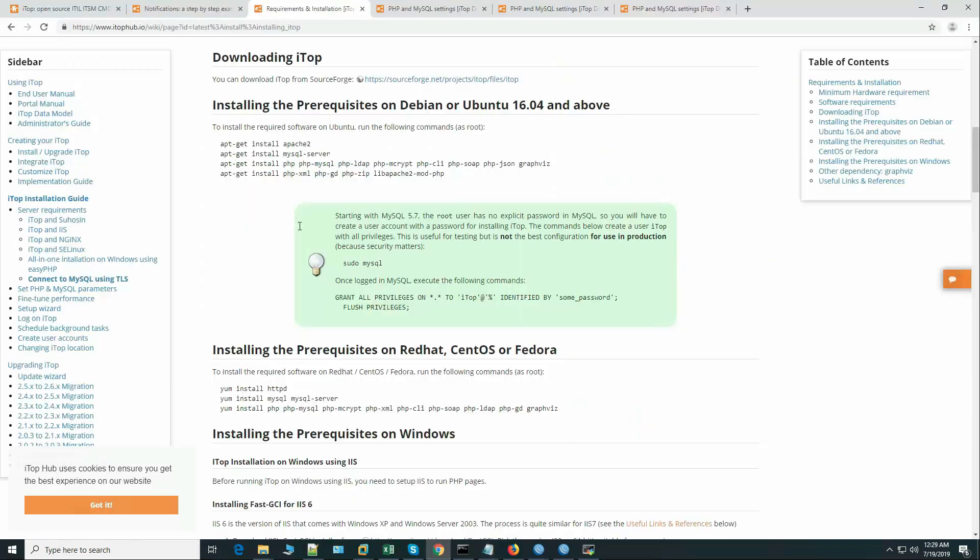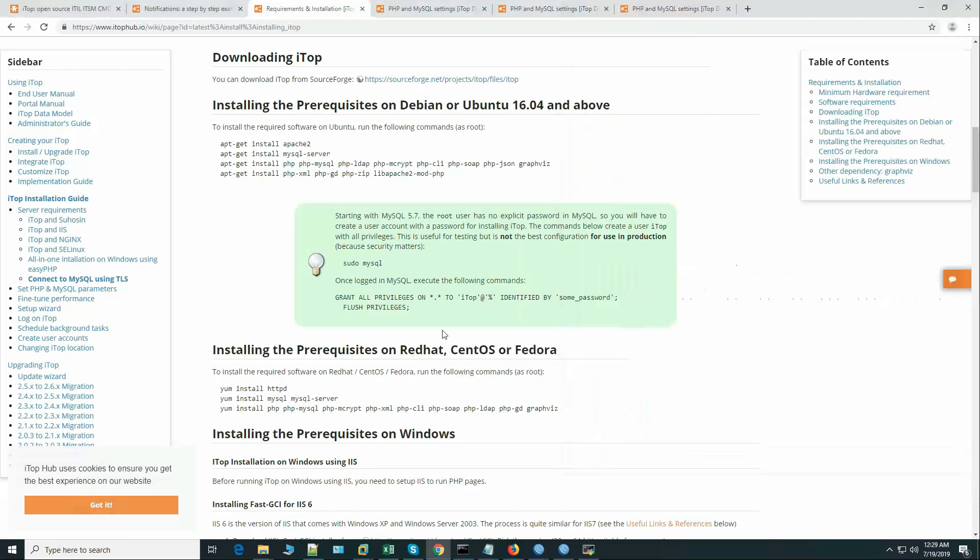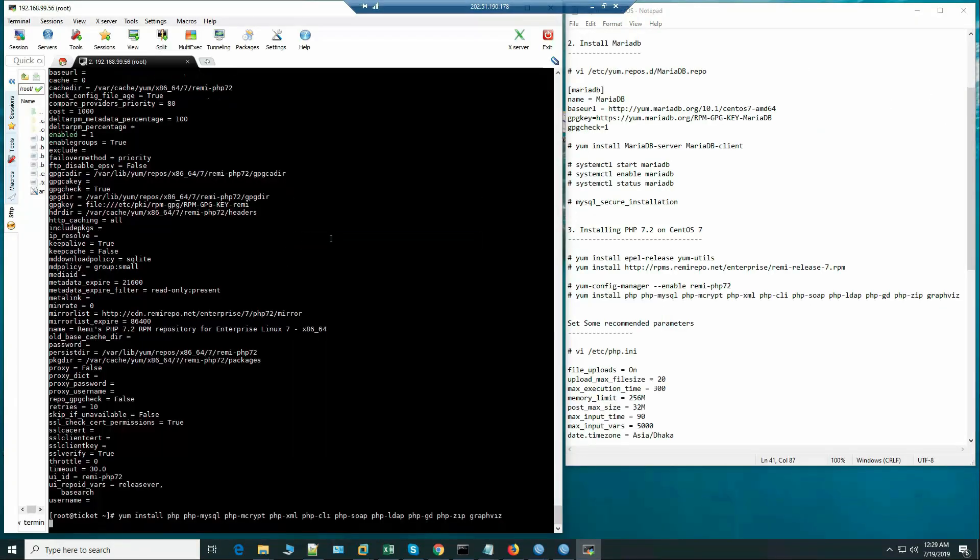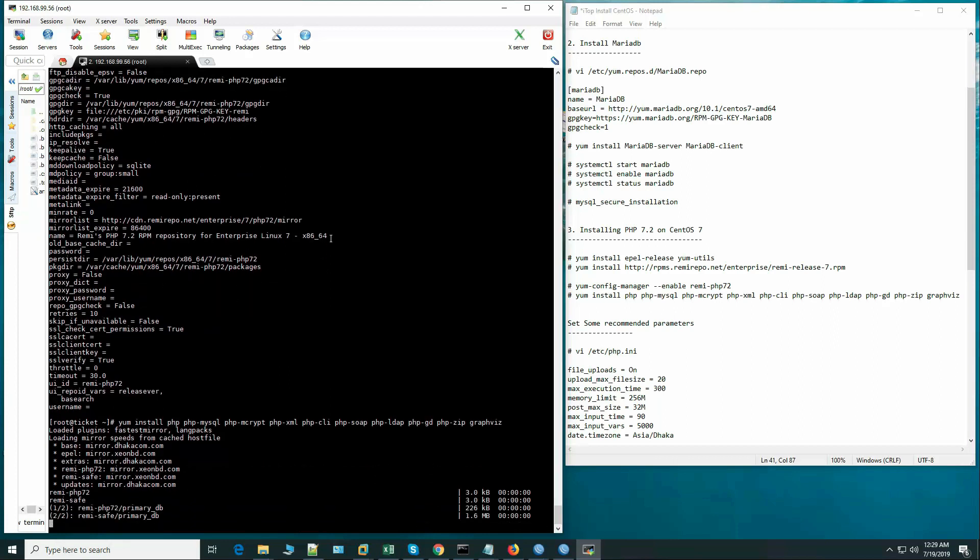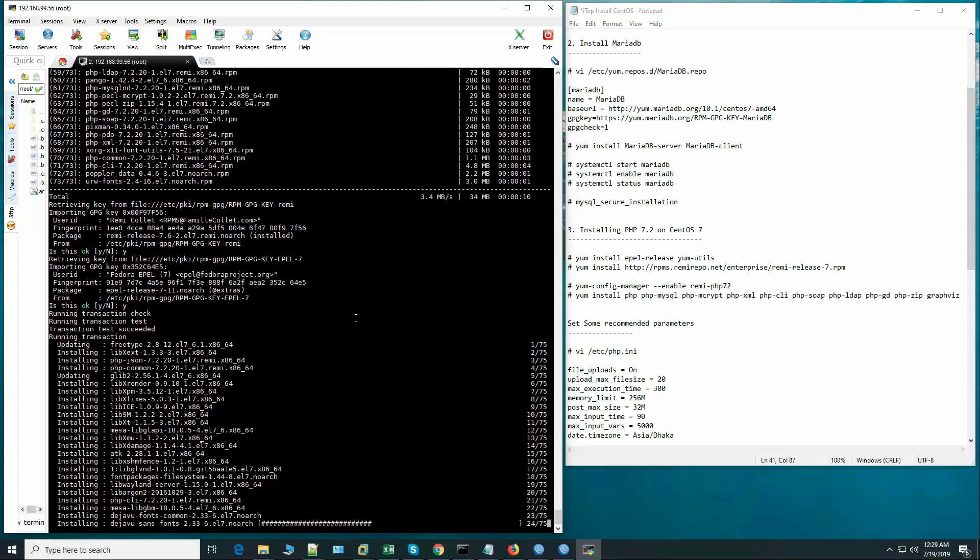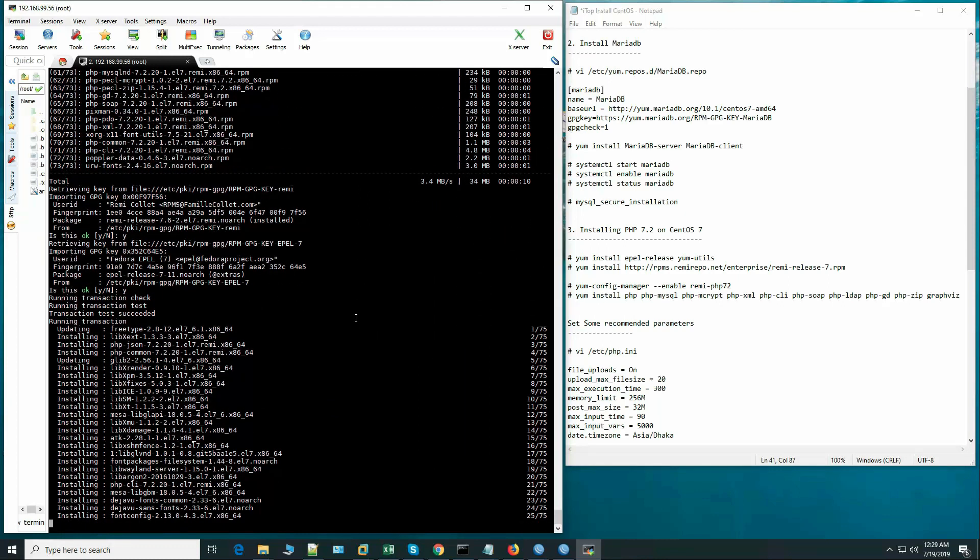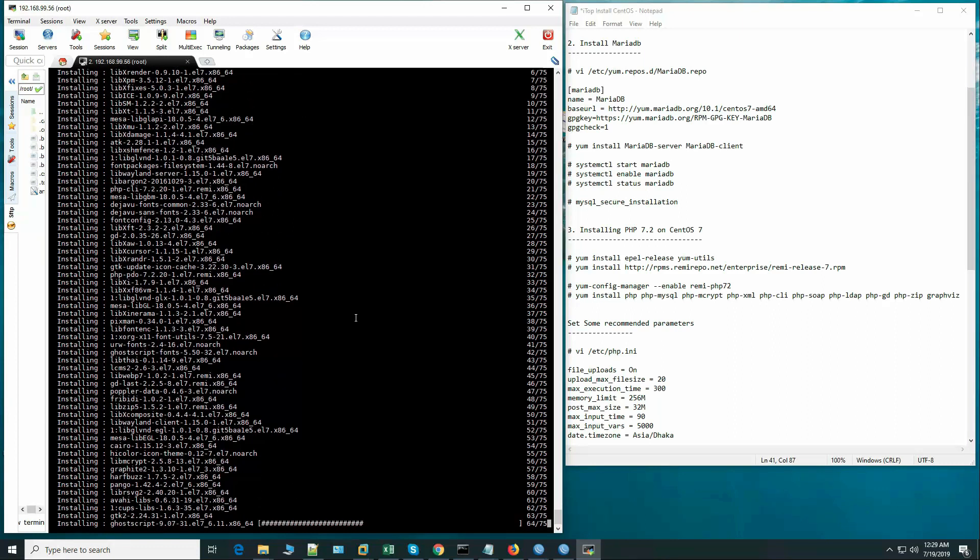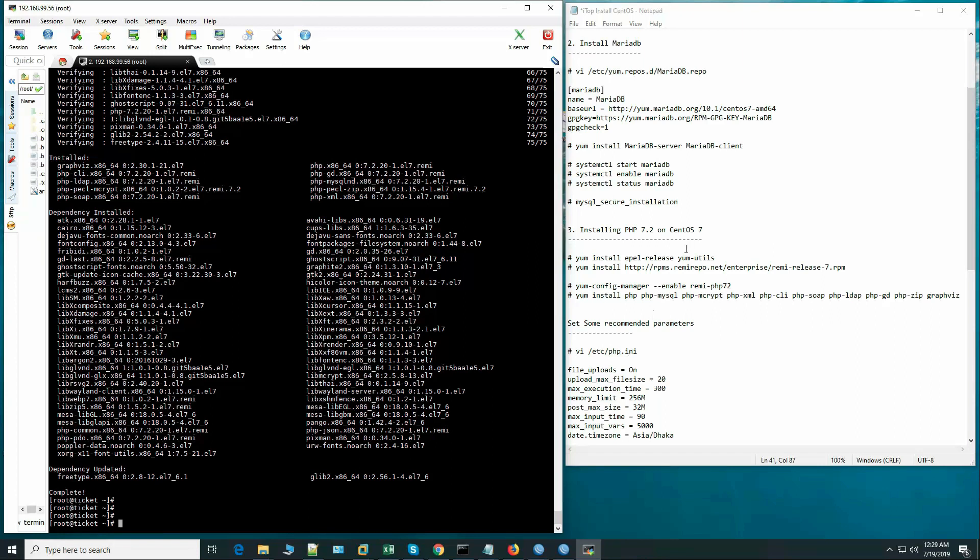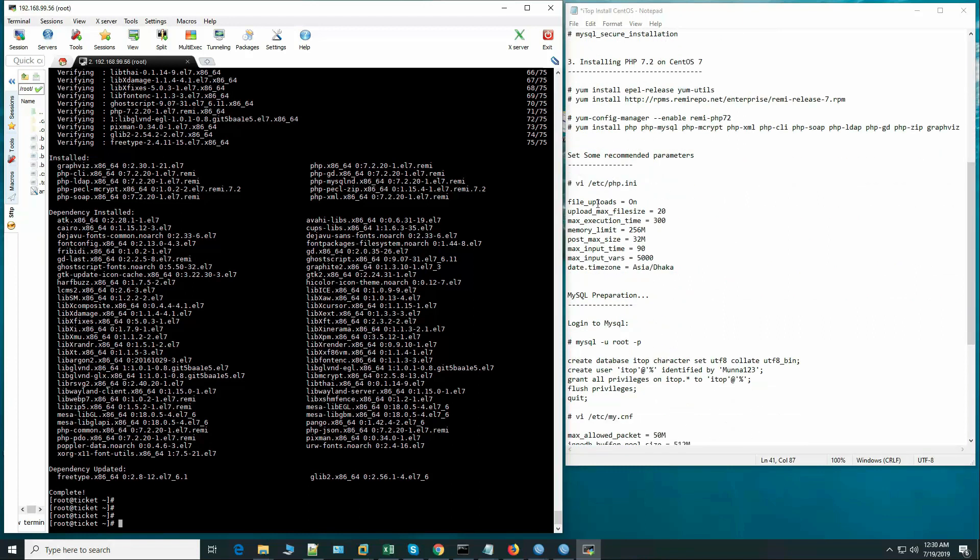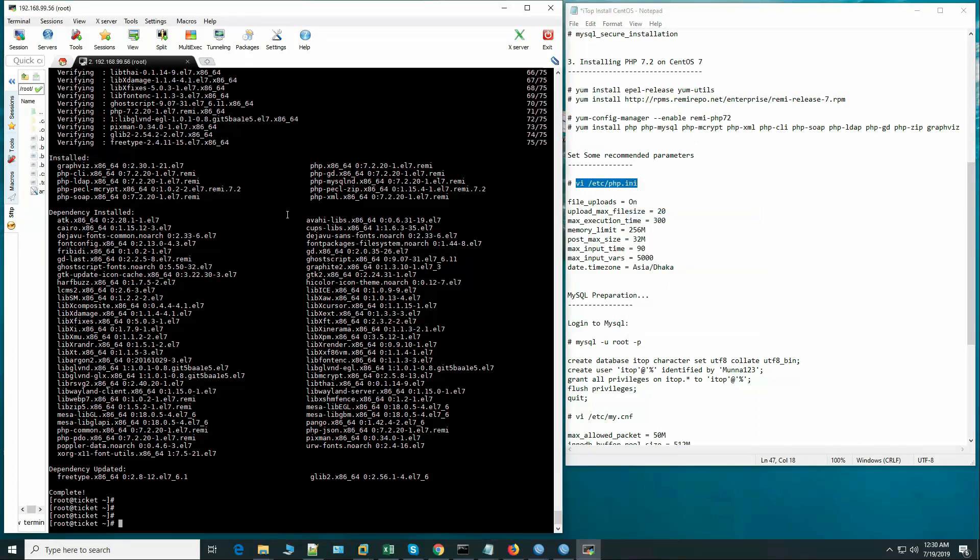With the recommended package set, I have added another package which is php-zip, it is required. Okay, so we have installed the required packages. This was the first step of the installation. Now let's set the php.ini values.